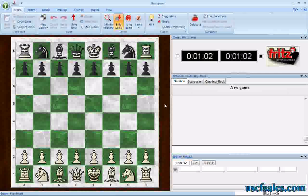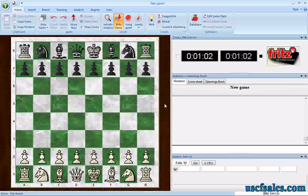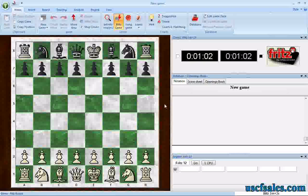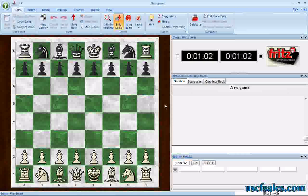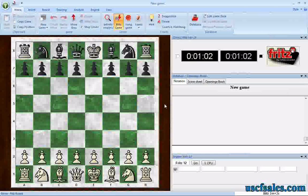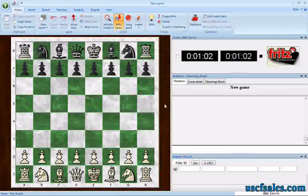Every piece casts a shadow. Every piece controls squares on the board — squares it can move to, squares that it can capture on. So every piece casts a shadow. Seeing the interaction of those shadows, how your pieces and your opponent's pieces interact, constitutes visualization, board vision — looking at the board and seeing the potential within a position. And there are ways to train your visualization skills using this chess software.